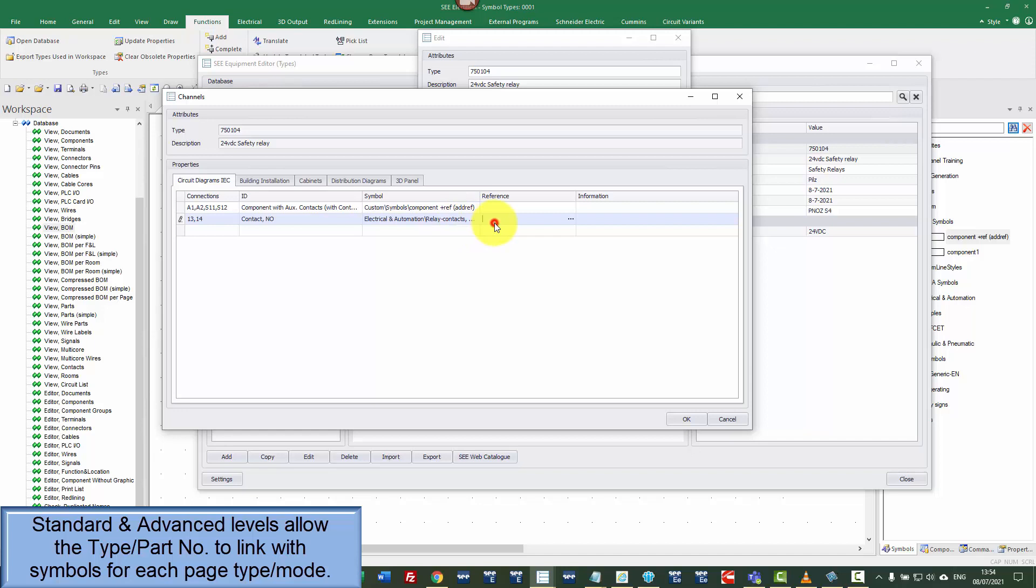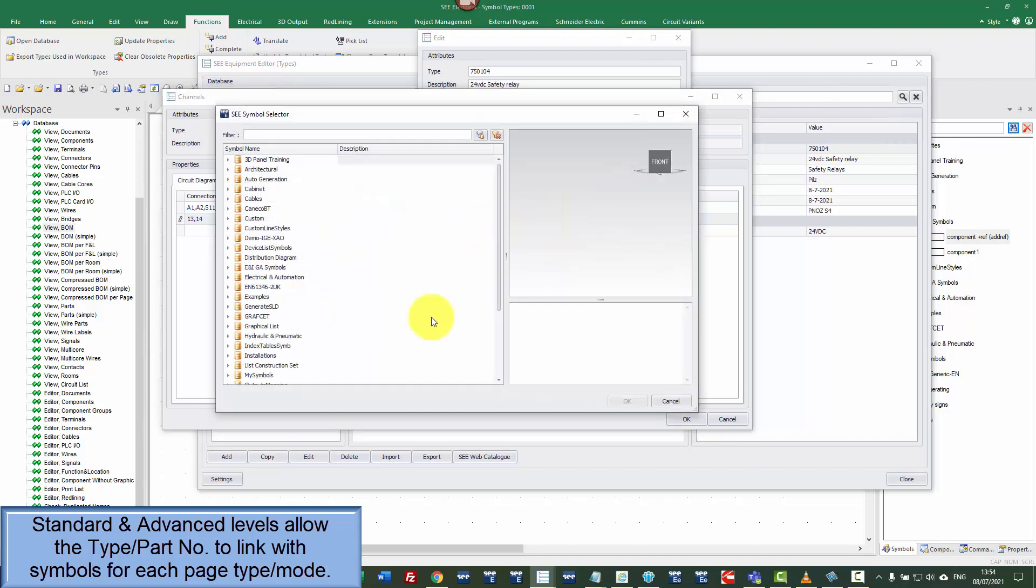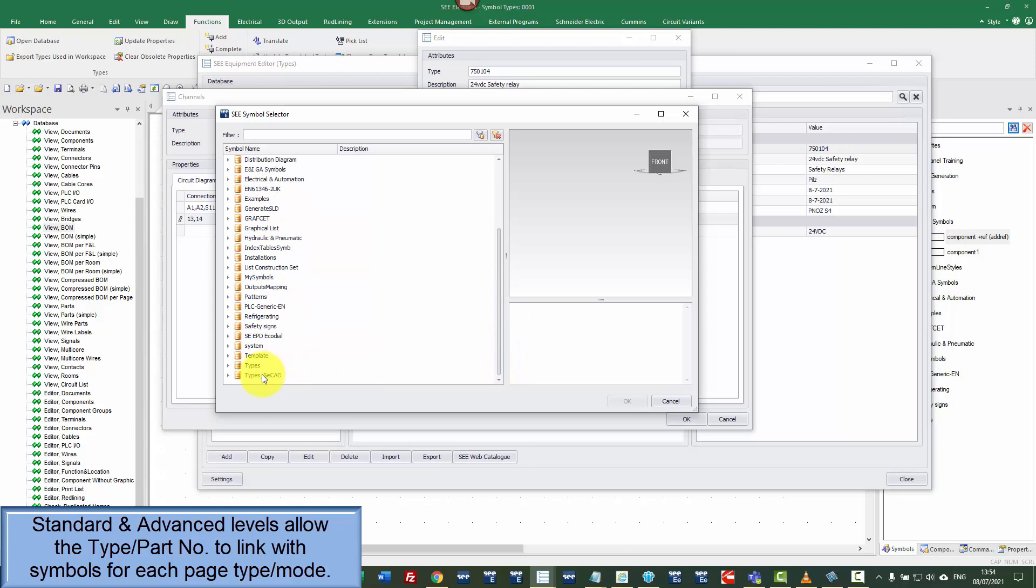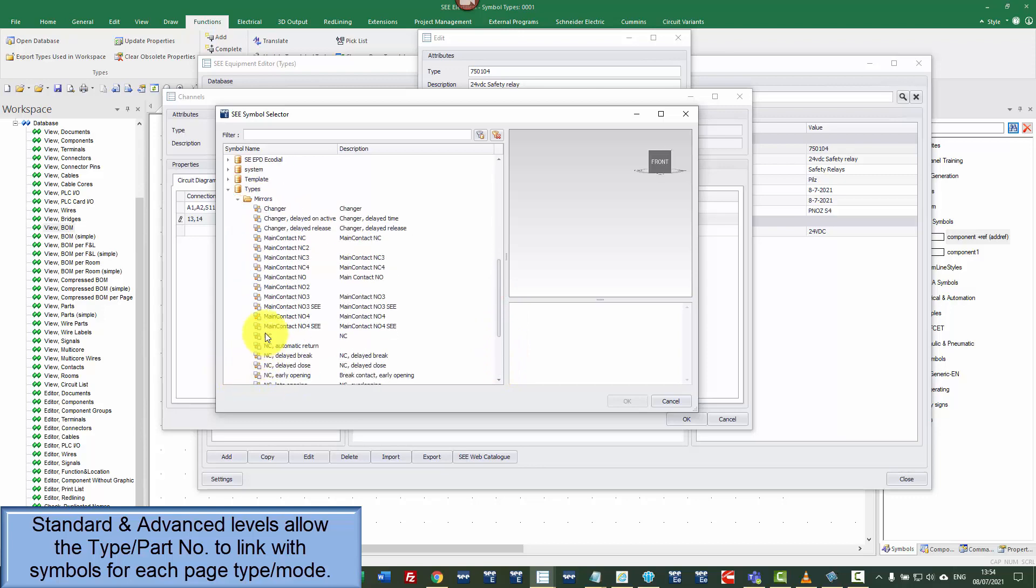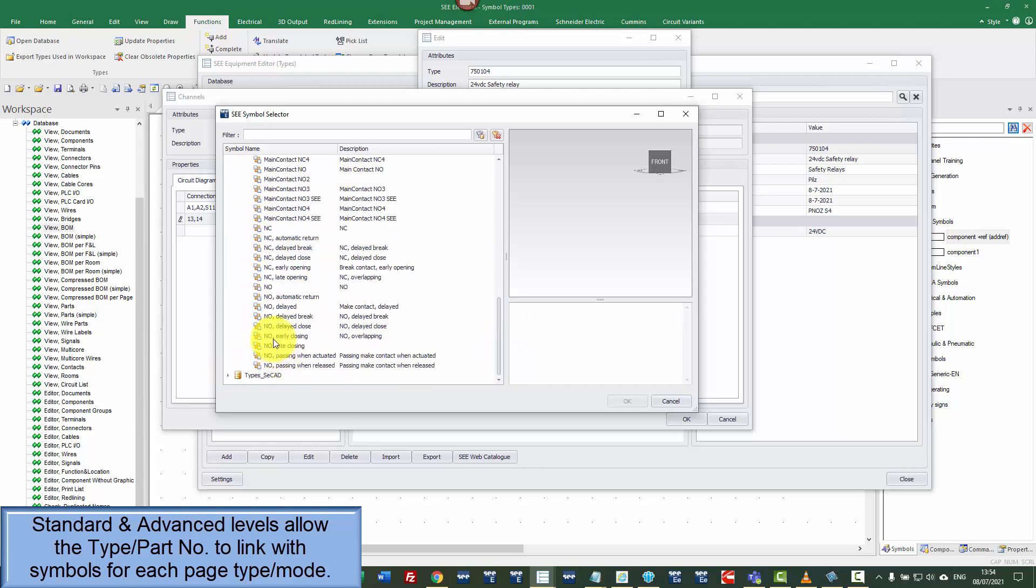Now whenever I place this, I would like to see a reference symbol so I'm going to go to references, scroll down to the bottom to types, click on mirrors and I'm going to choose a normally open cross-reference symbol.